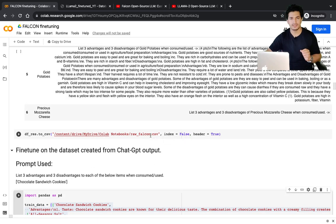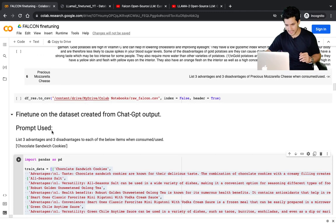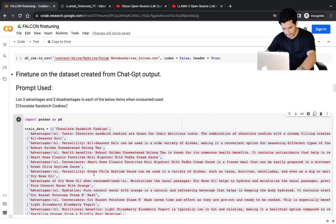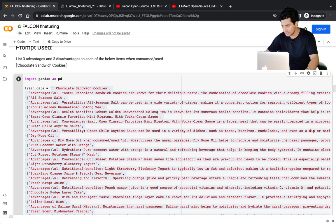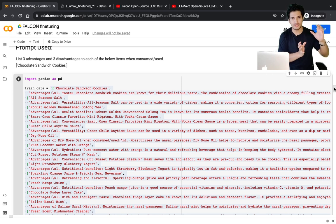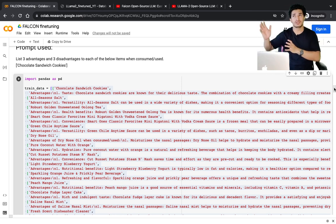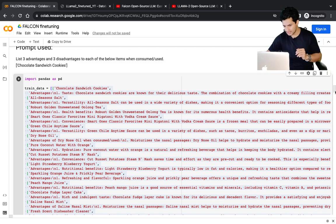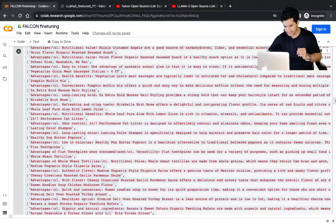We save the base model results in a file so we can compare them after fine-tuning. Now, for fine-tuning, I gave ChatGPT the same query — 'list three advantages and three disadvantages of this product when consumed or used' — for all 300 products. Those first 300 products become our training data, and the remaining 200 out of 500 become our test/validation set, though we'll only do inference on seven.